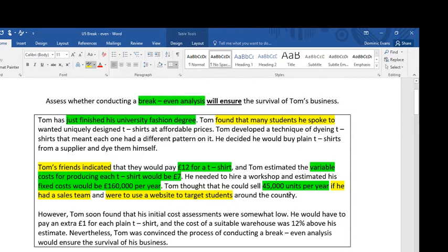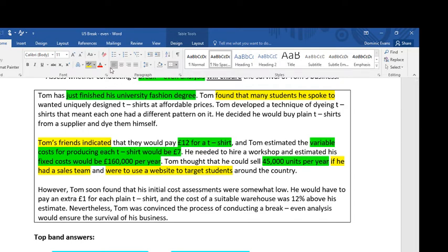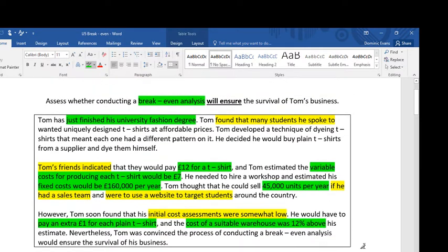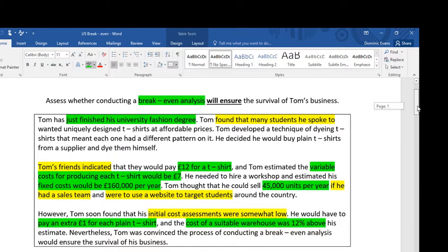His business will be more likely to survive if he's conducted various activities. However, Tom soon found his initial cost assessments were somewhat low — he would have to pay an extra £1 for each plain t-shirt and the cost of a suitable warehouse was 12% above his estimate. Nevertheless, Tom was convinced that the process of conducting a break-even analysis would ensure the survival of his business. Reading the case study this way — question first, then case study — helps you find the important information you need.